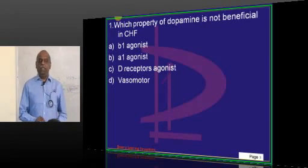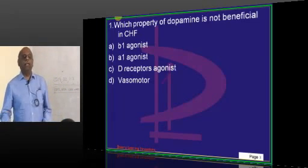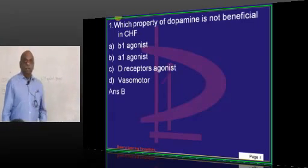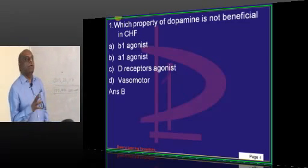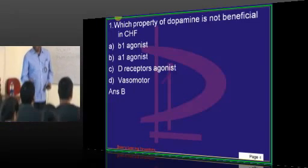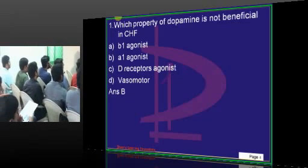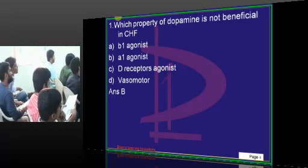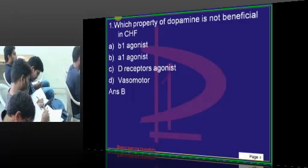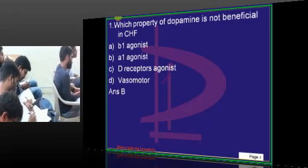Which property of dopamine makes it an ideal agent in the management of congestive heart failure? Beta-1 agonistic agents increase the contractility of the heart and inotropic state, which is good in congestive heart failure. D-receptor agonism will increase blood flow to the kidney and prevents acute tubular necrosis. That's the reason it is also useful.